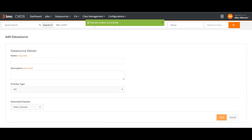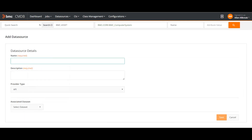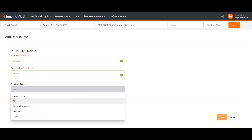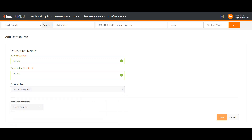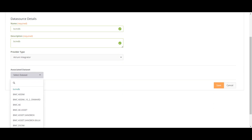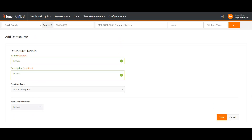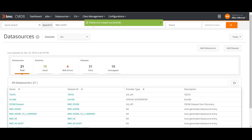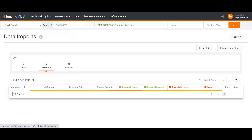Now let me add a data store. I will give it the same name BCMDB. Here I have to define the provider type — I will say Atrium Integrator, and then I will select this data set as the associated data set. This is what I created earlier. I will save it. Data store created successfully. My data store is created, we are all set. Now let us go back to the jobs — Atrium Integrator job.